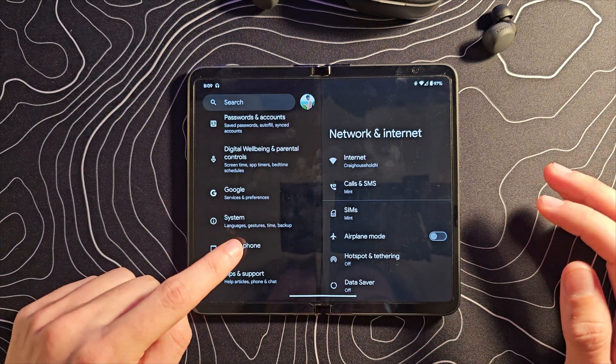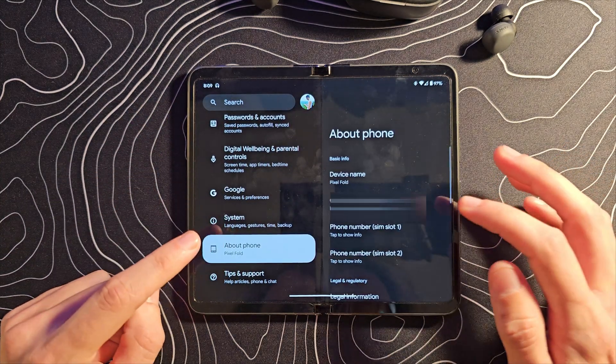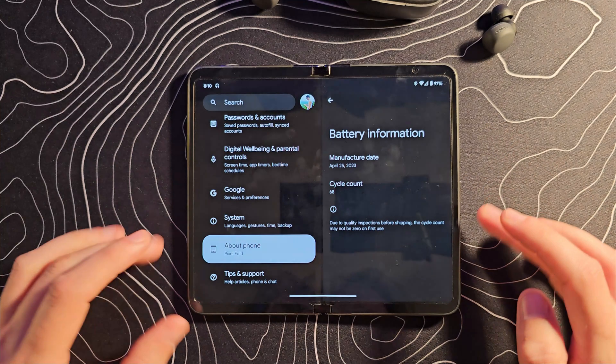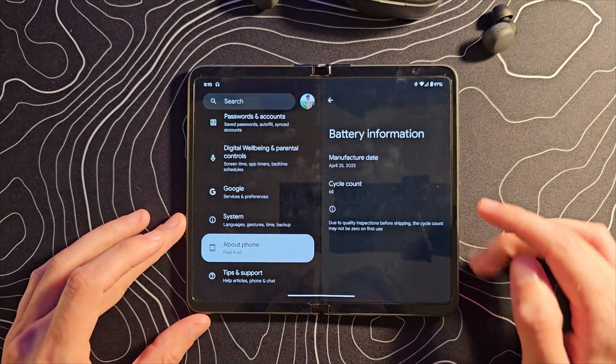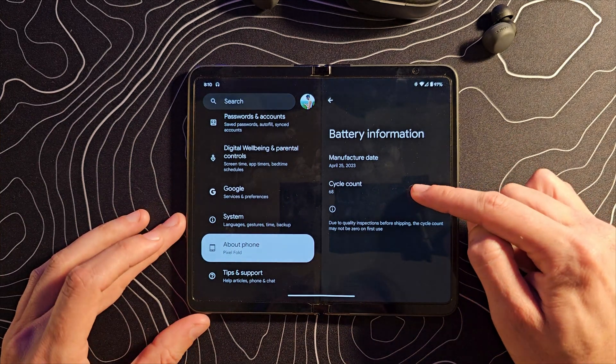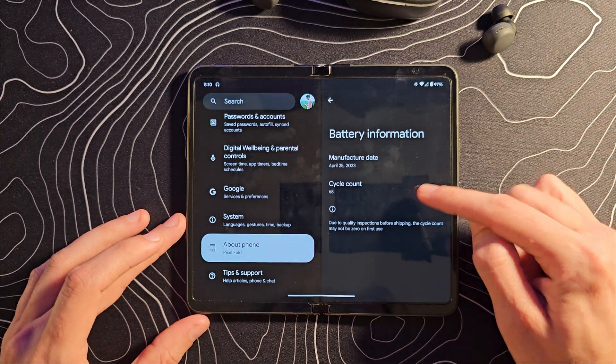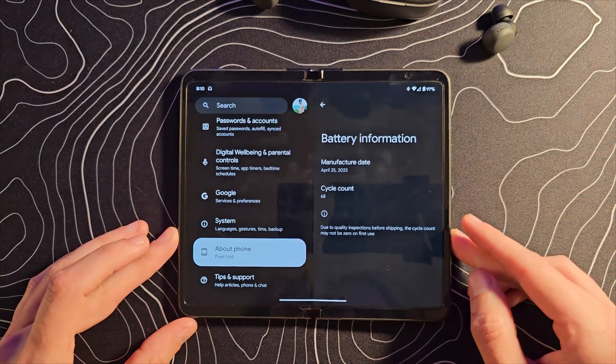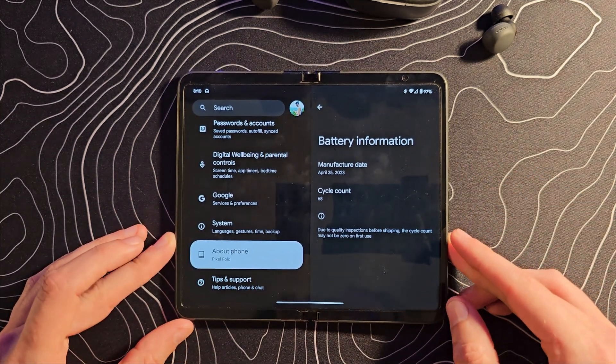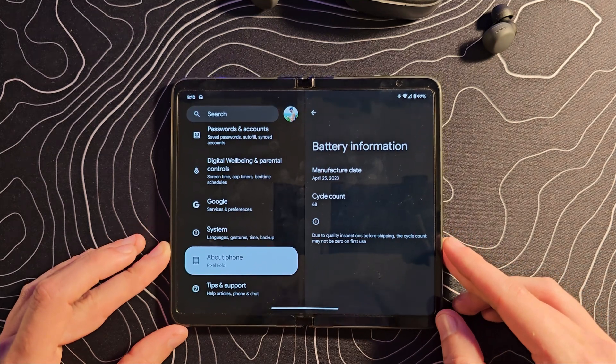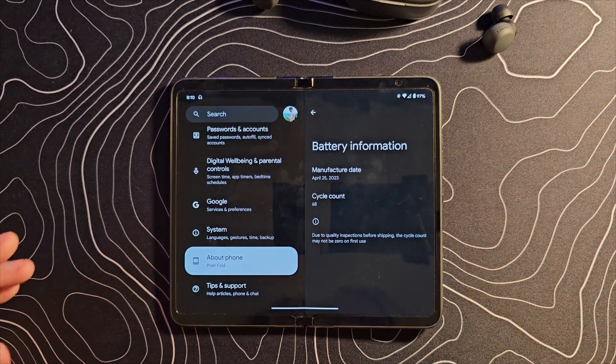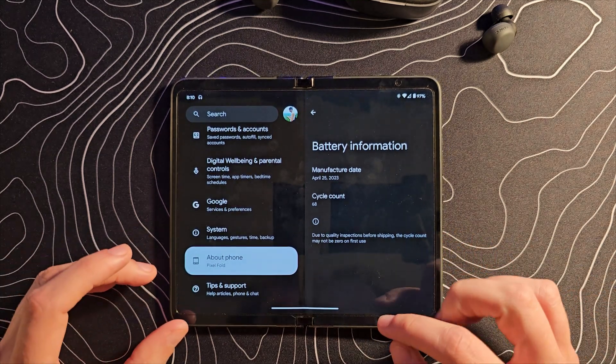I guess if we run down to I think it's under about phone and then battery information, we can actually now see a cycle count, how many times this battery has been charged. That might be beneficial information as well.